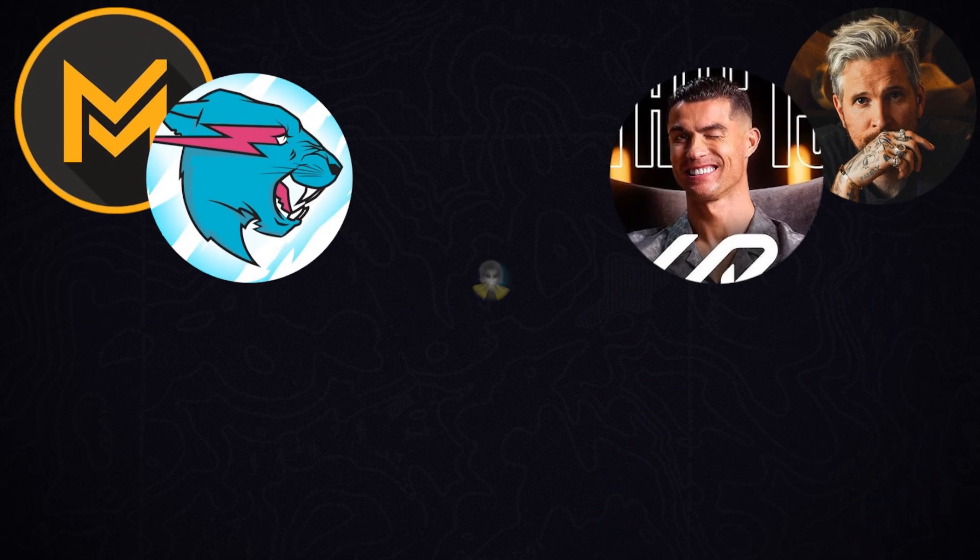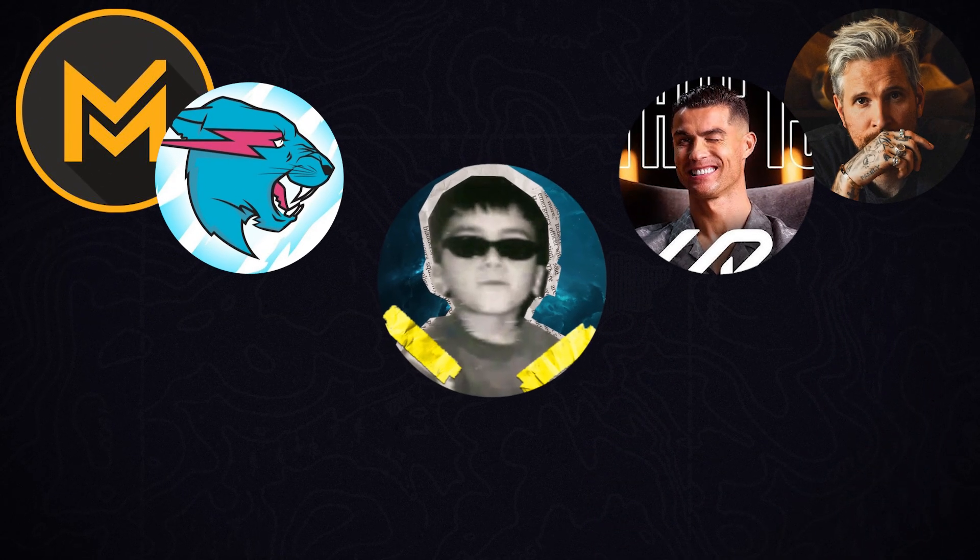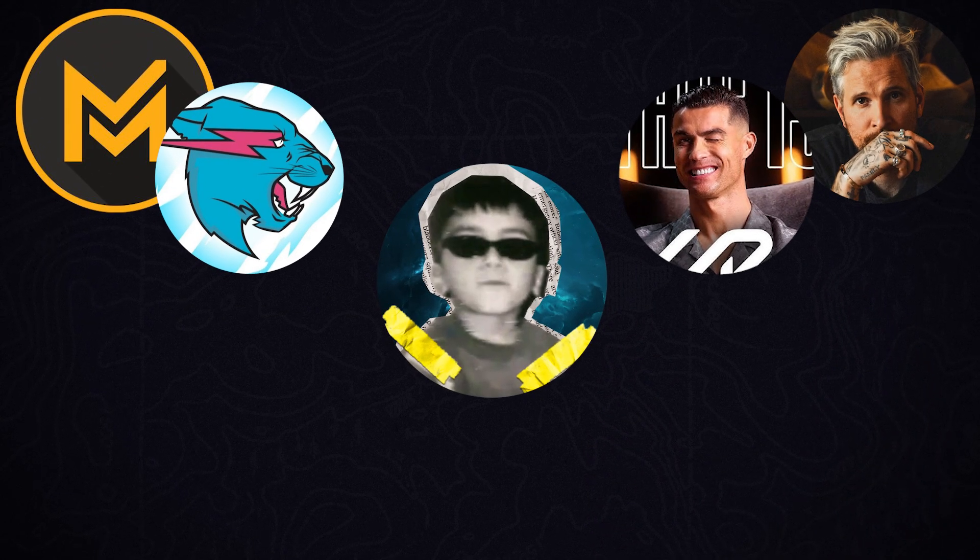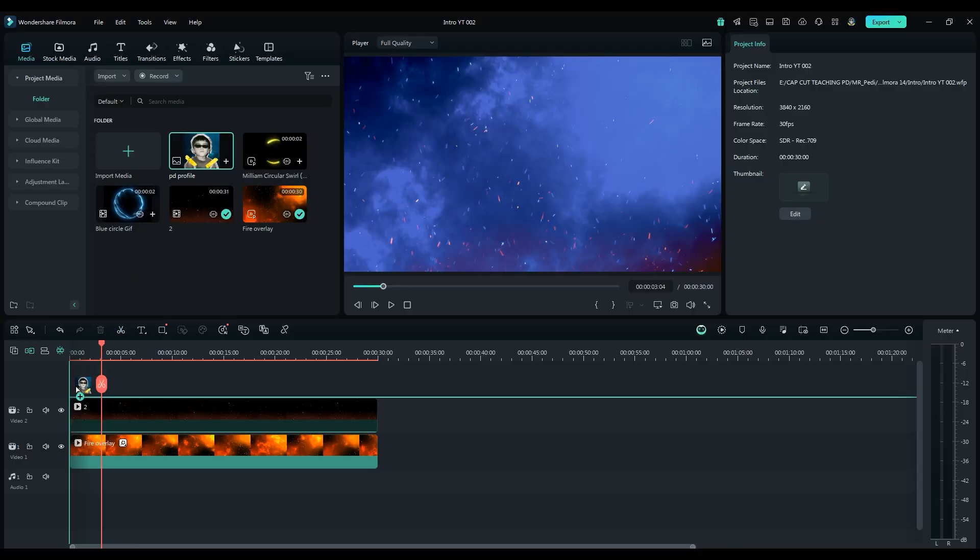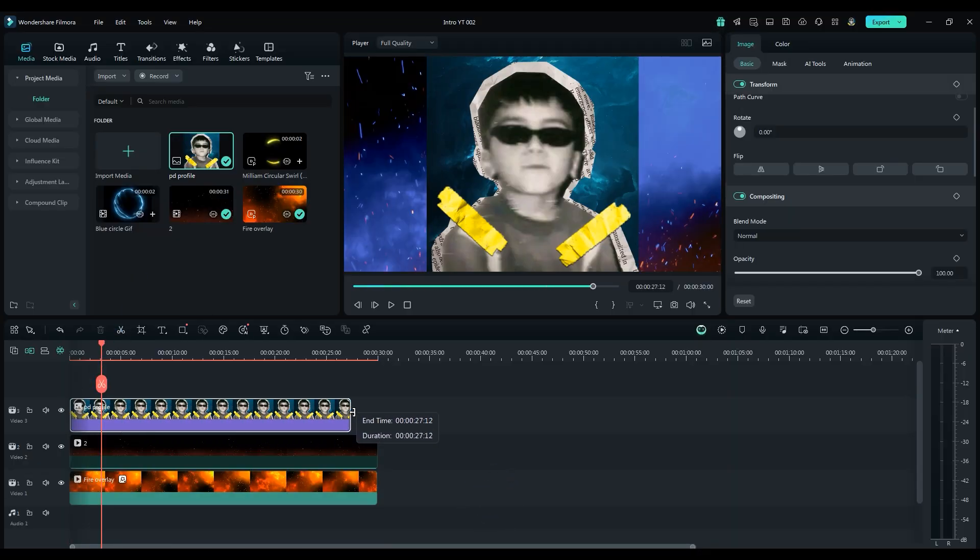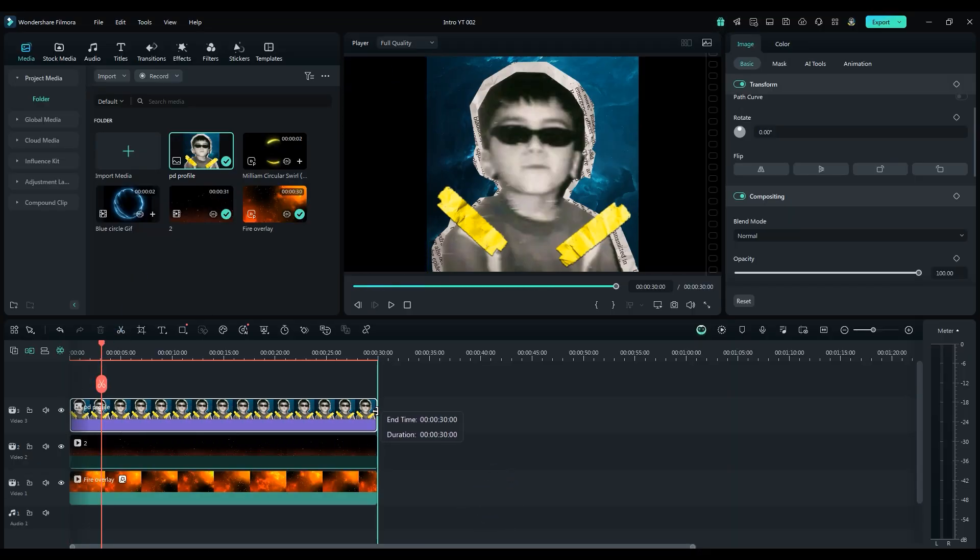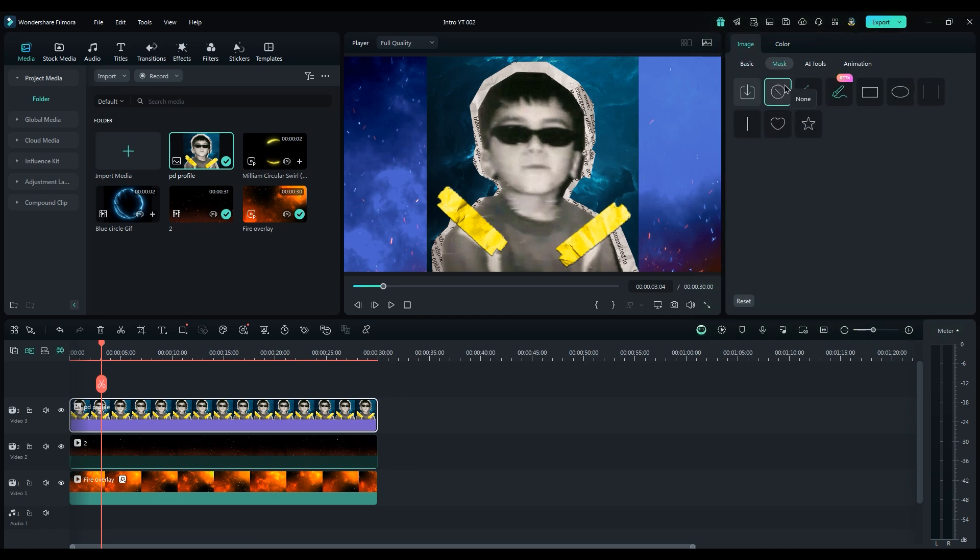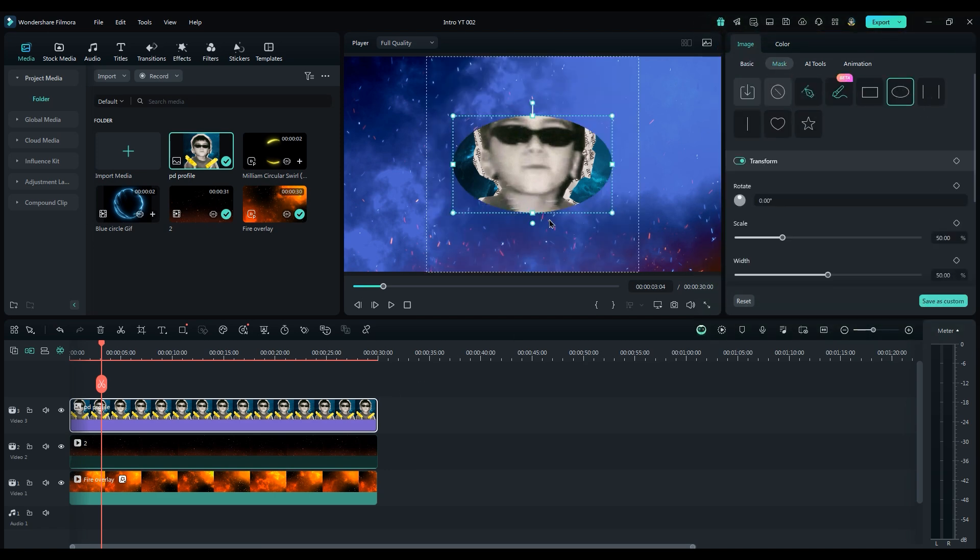For your intro, use your profile picture or any picture that people recognize you with. You know me with this black sunglasses. Then, go to the Mask section and choose the Circle Mask. Set both Width and Height to the same number.